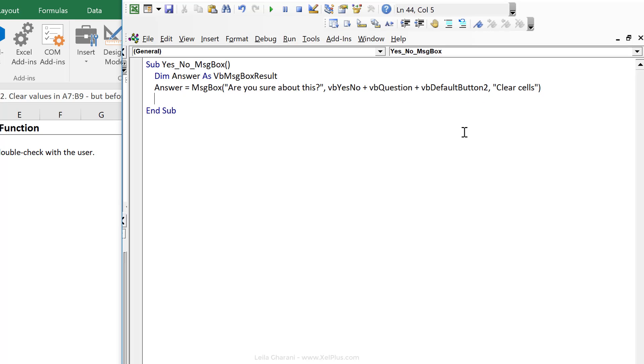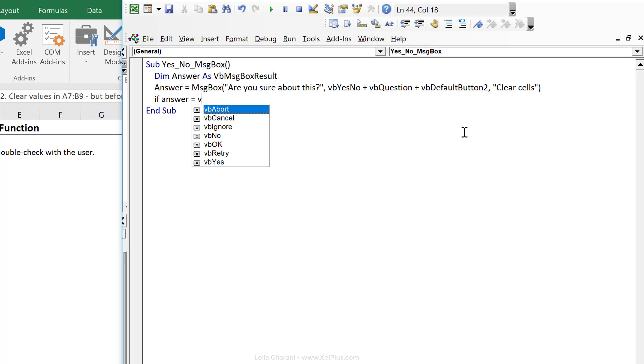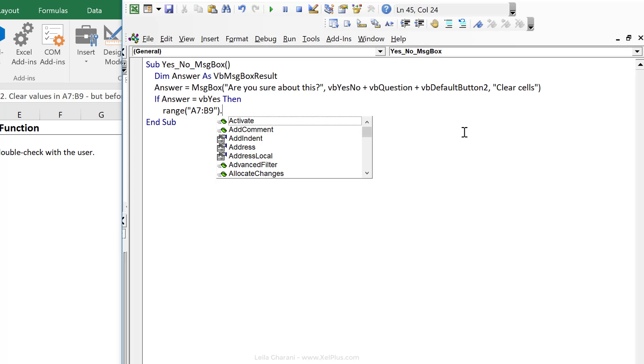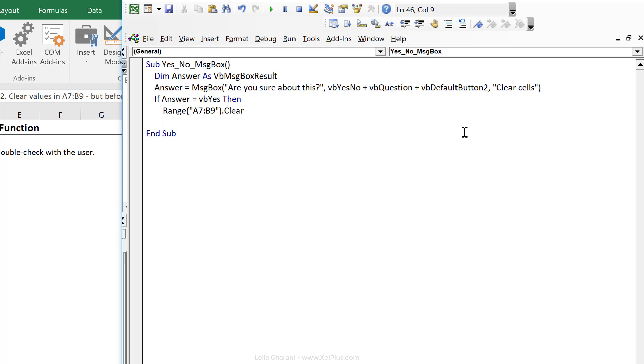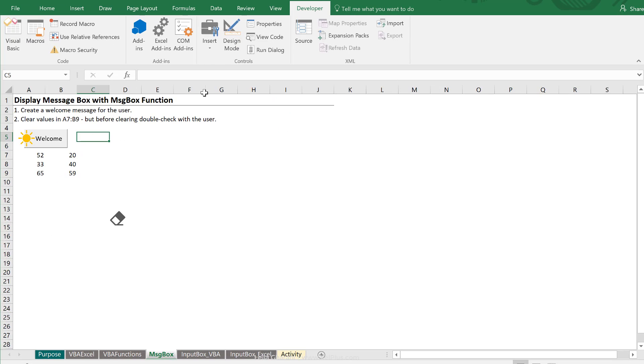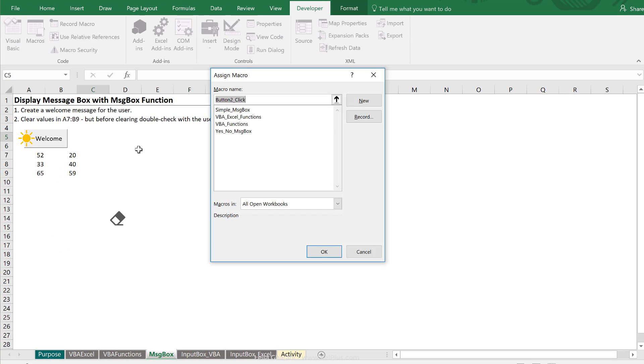So now we need to see what the user clicked on and decide on the outcome that we want to take. If answer is VB, yes, then we want to clear that range. We want to leave the sub. Let's now also create a button for this one and assign our macro to it.